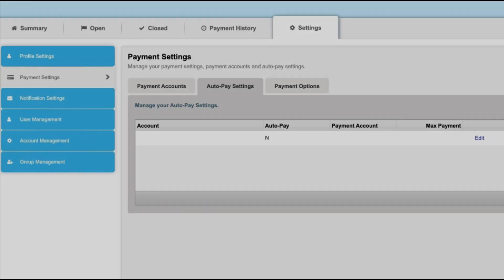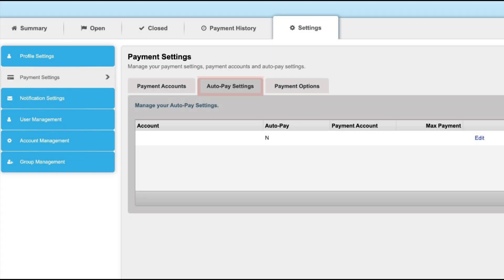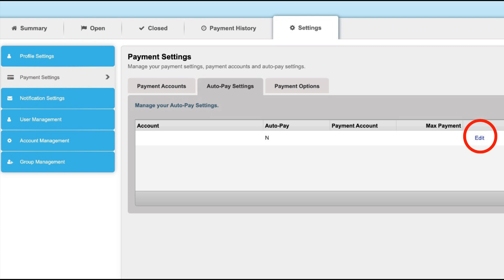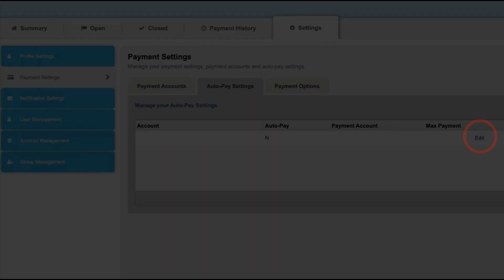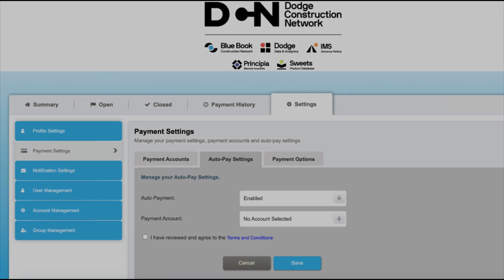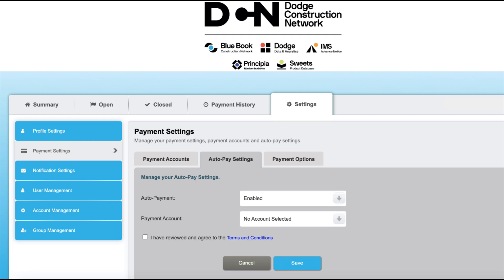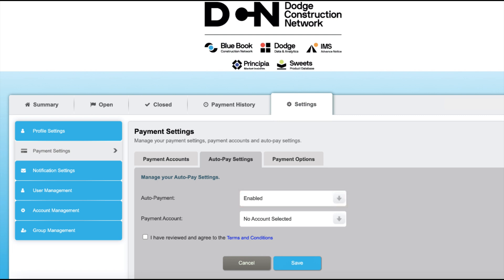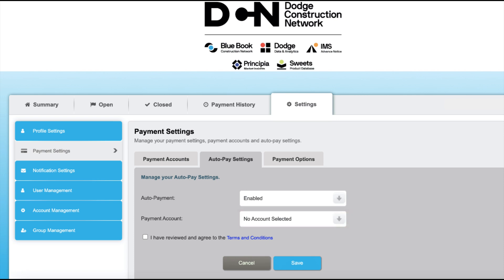Once completed, click on auto pay settings and on the right hand side select edit. You will then need to change the status of your auto payment from disabled to enabled. Then select which one of your payment accounts you wish to use for future payments and select save.